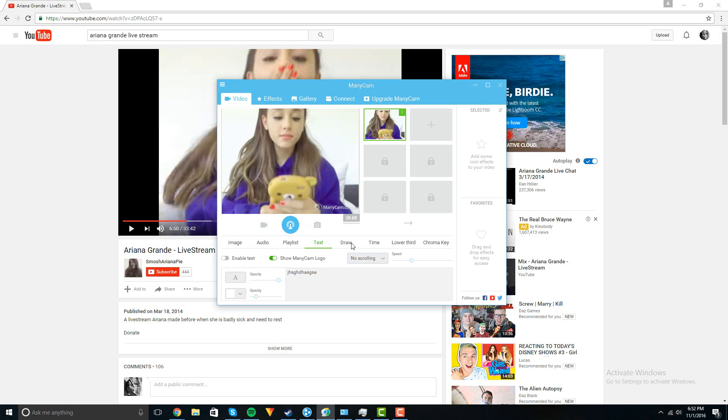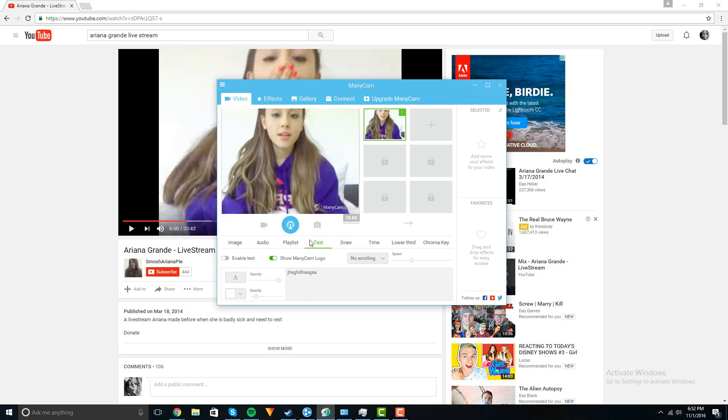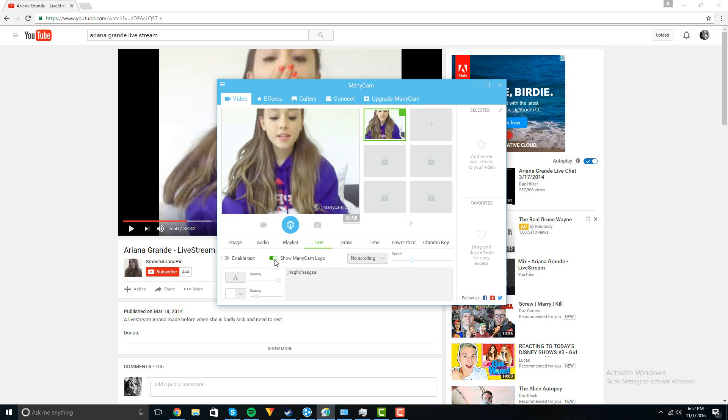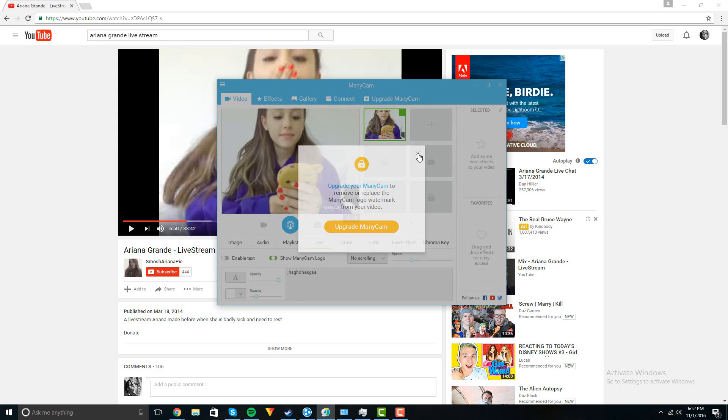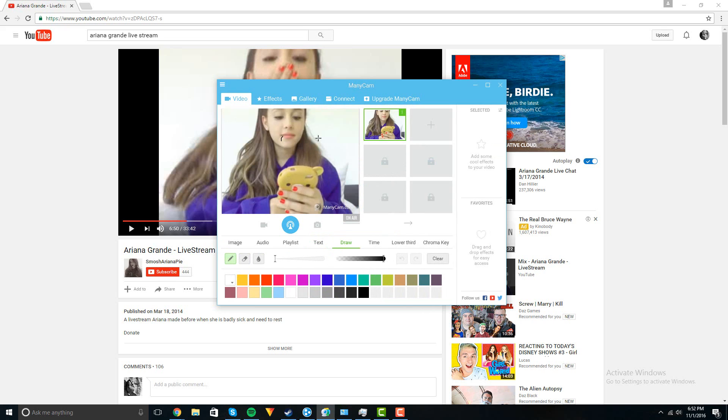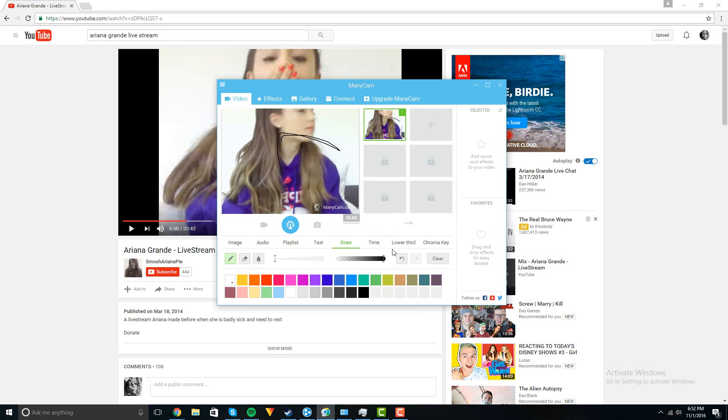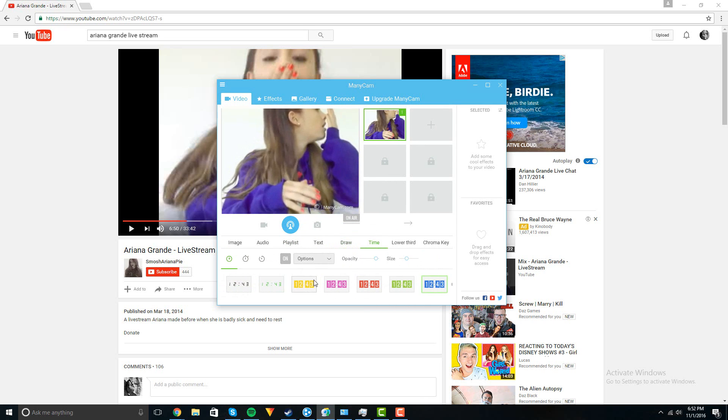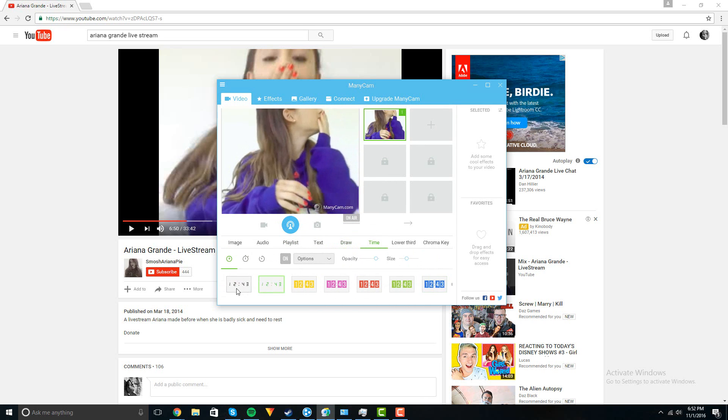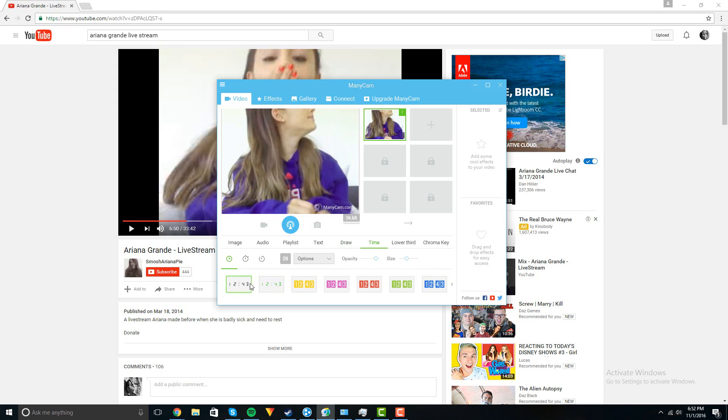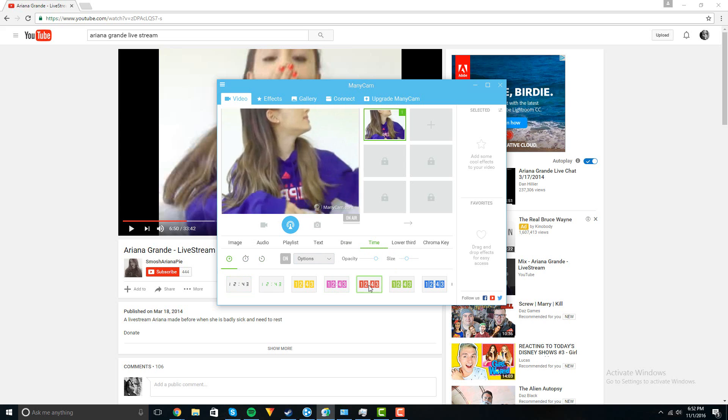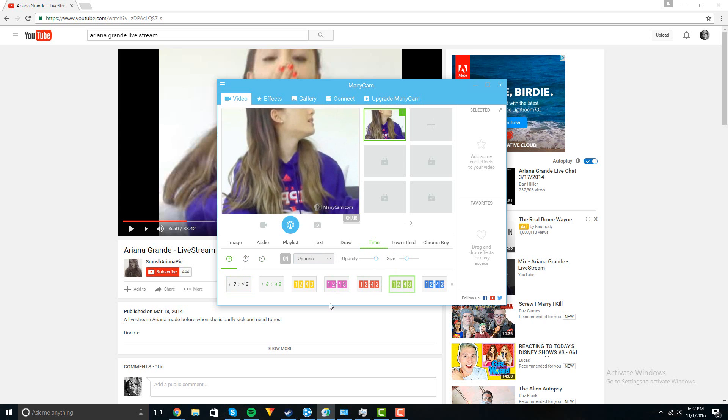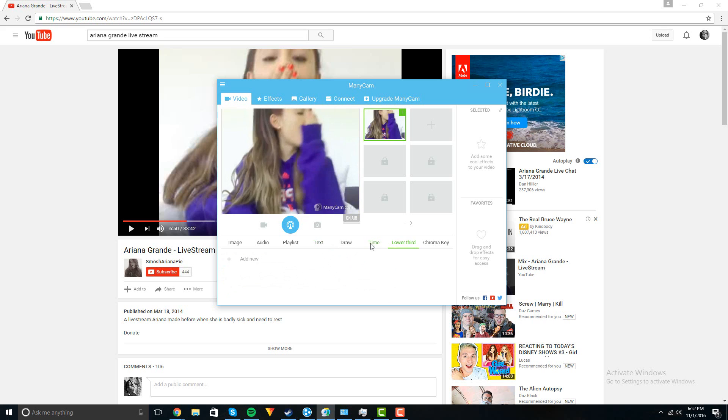If you bought one of the paid versions, you can take off this watermark here, but it won't work if you didn't pay. You can draw some stuff on there, then you can add time and stuff. I don't know why you'd want to do that. Like most of the stuff you probably wouldn't do if you were trolling on Omegle or anything, but I'm showing you what else is on this application.